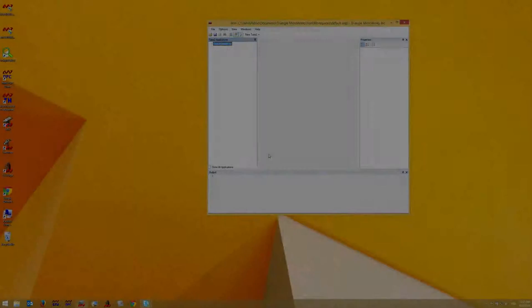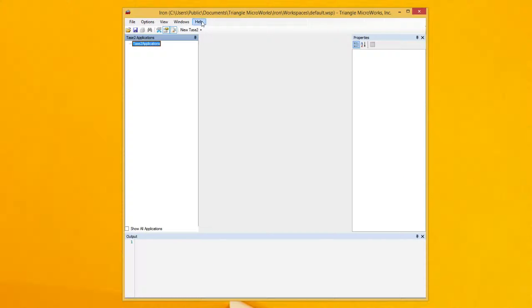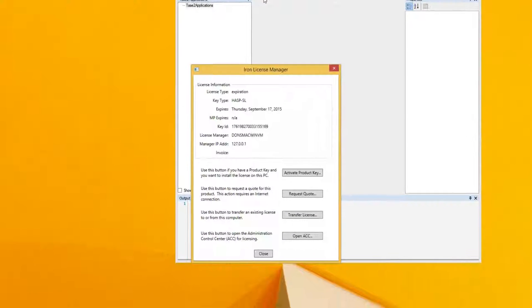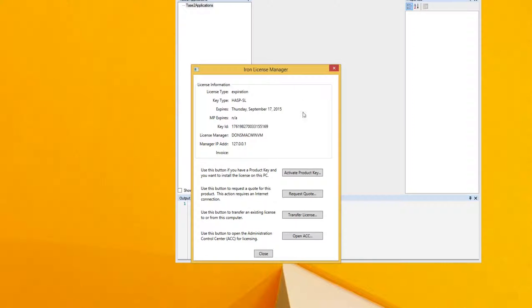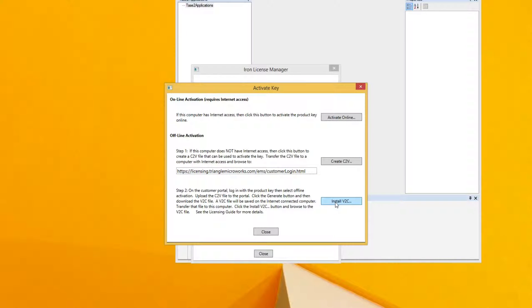On the PC where I want to install the product, I need to launch the product and go to Help, License. I then choose Activate Product Key, and this time I'll click on Install V2C in the Offline Activation section.